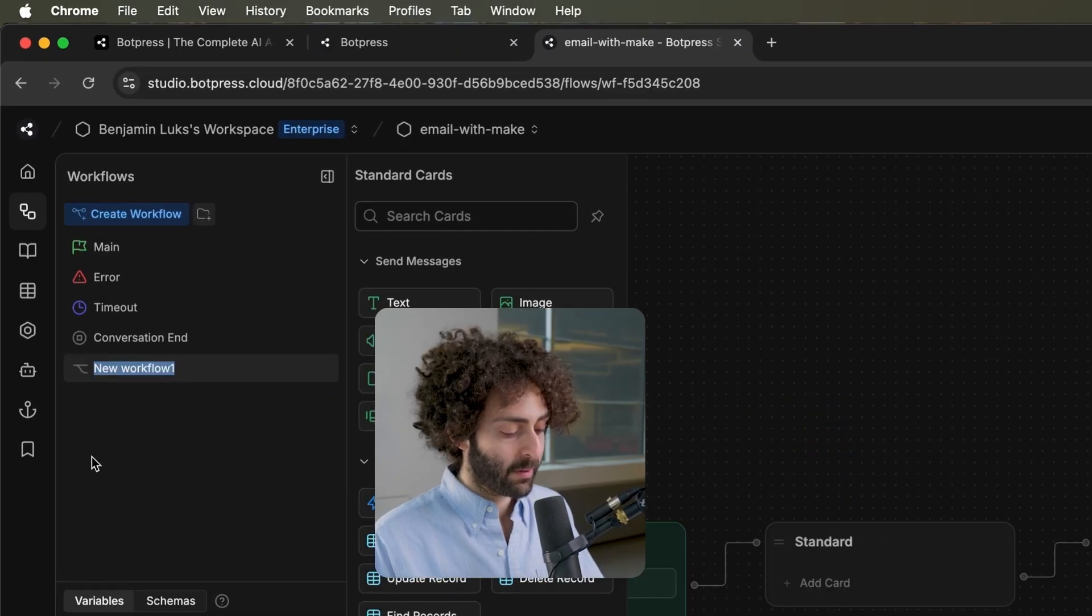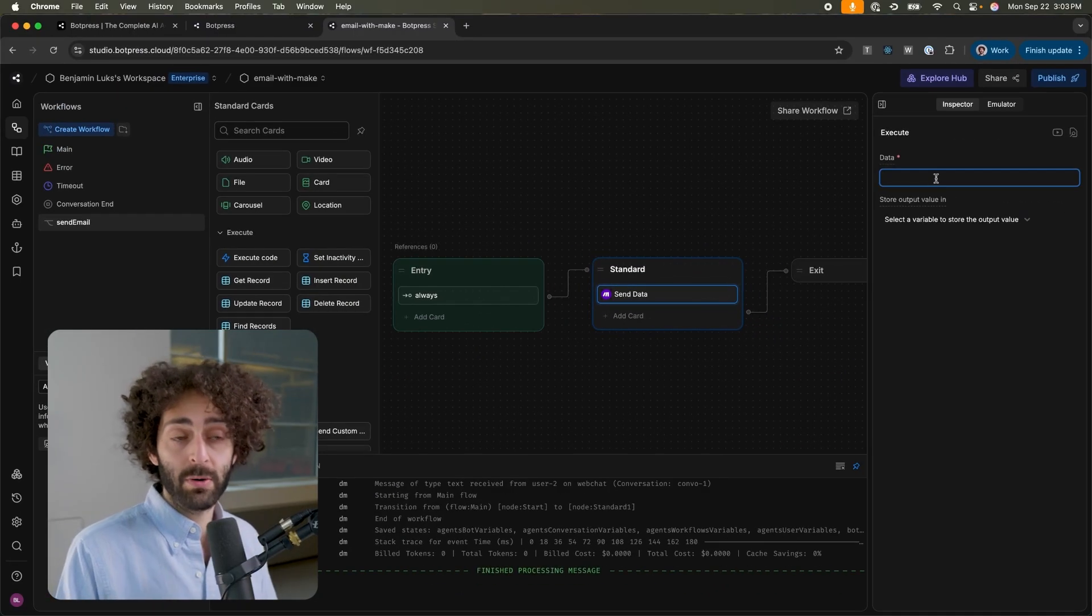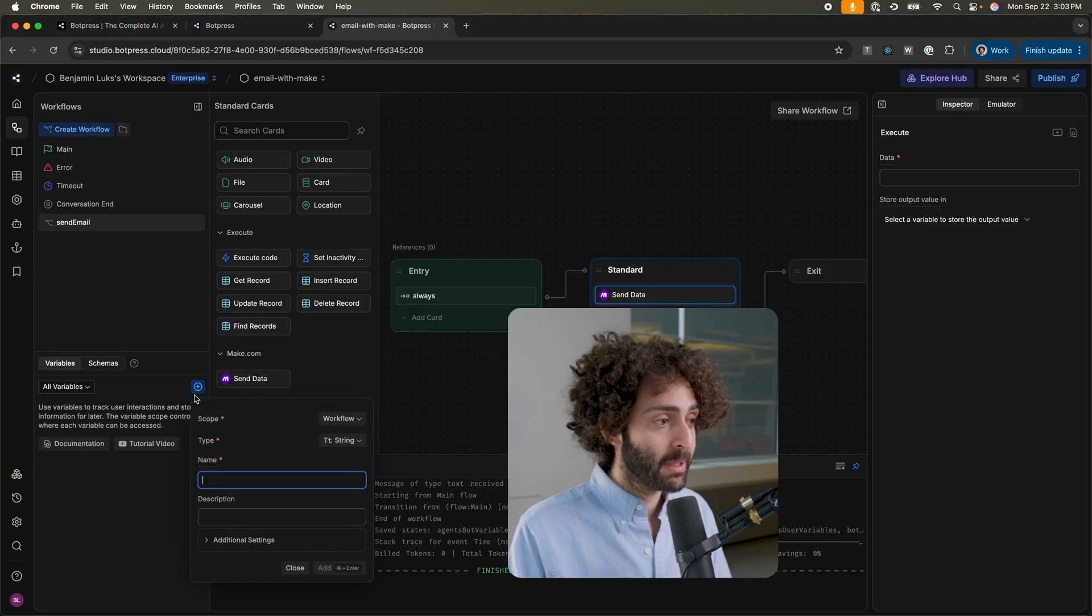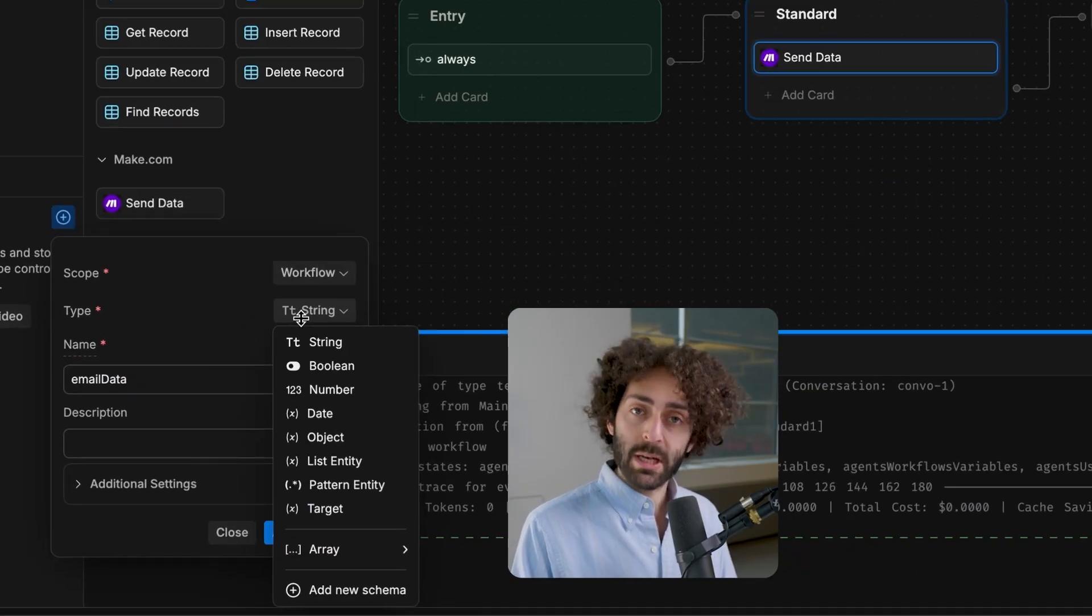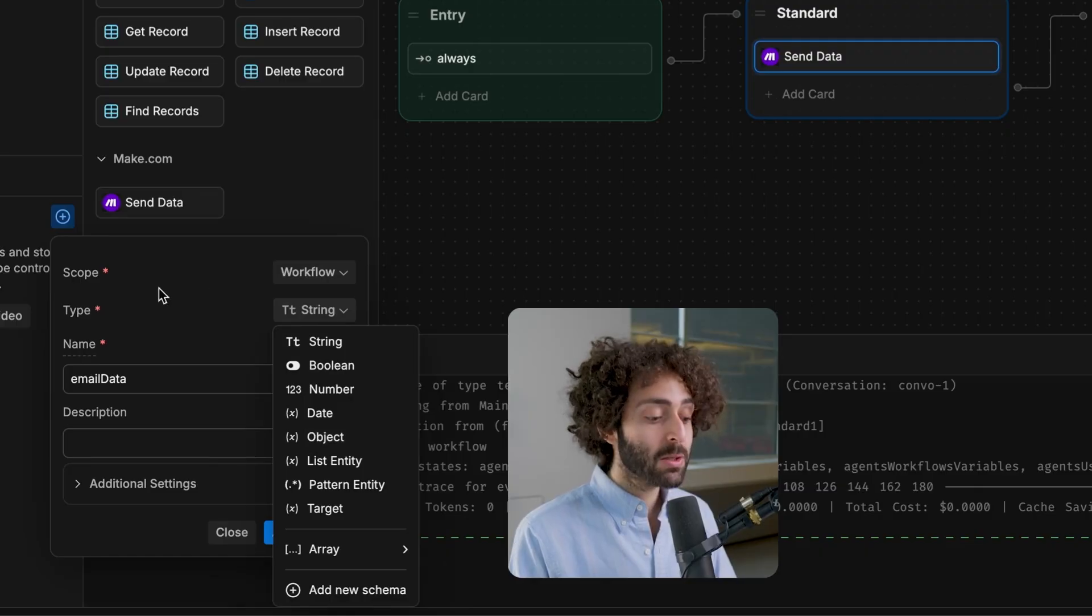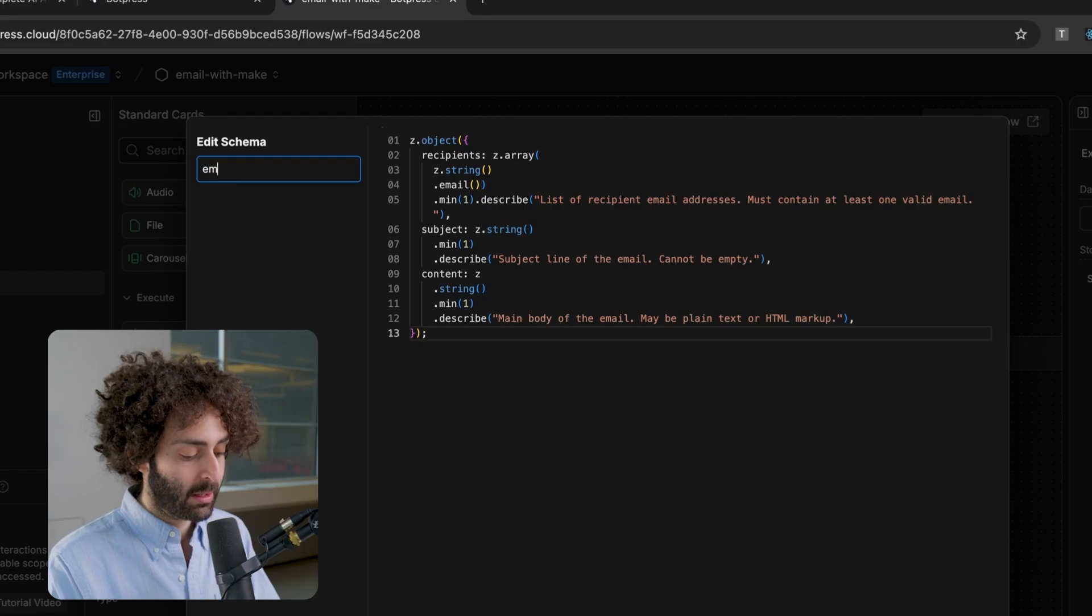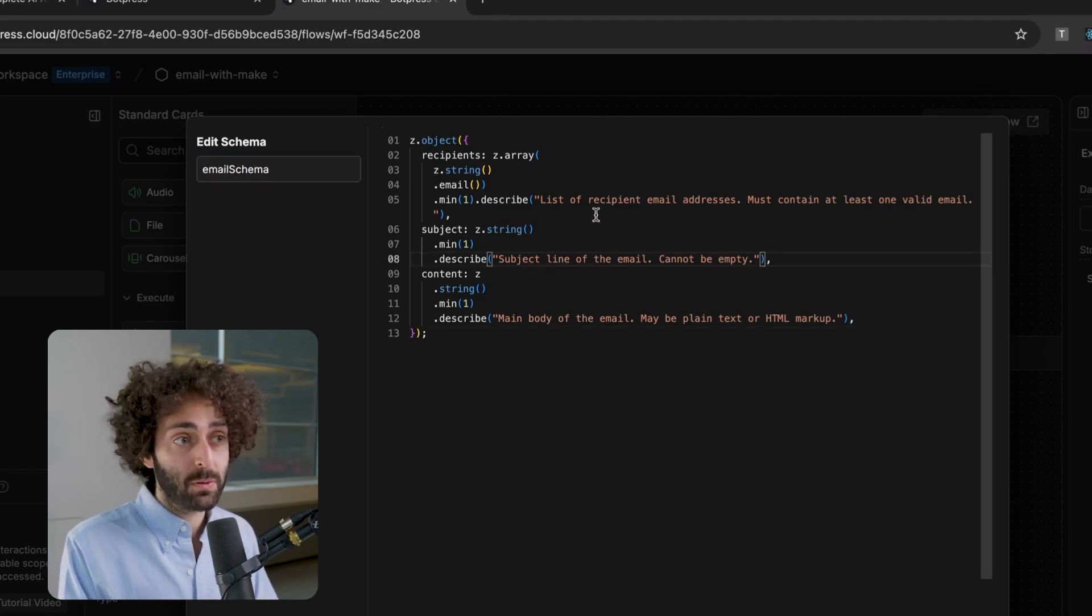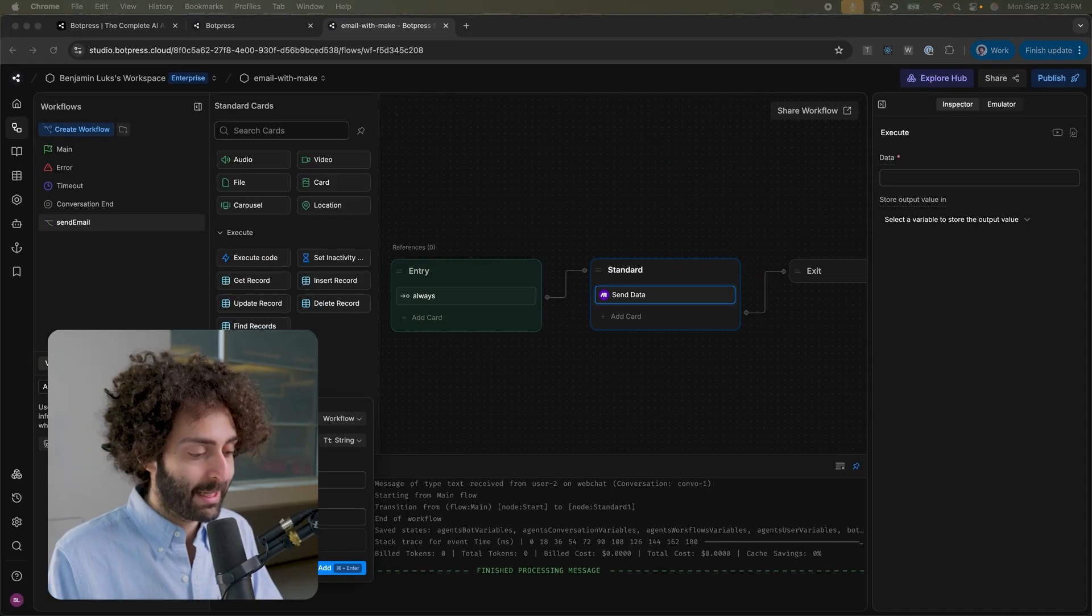So, what we're going to do is create a workflow and call it send email. It's going to be massively simple. Just add a send data card and the data that we're going to pass it is going to be the email data. Now, what we have to do is create a workflow variable here that contains all the information necessary to send that email. If I've said it once, I've said it a thousand times, BotPress really thrives when it comes to passing variables with a highly enforced schema. So, what we're going to do right now is create that schema. We're going to add a new schema. We're going to call it email schema. It's an array of recipients because you can have multiple recipients. It has a subject, which is a string and the content, the body. Save it. Cool. Done.